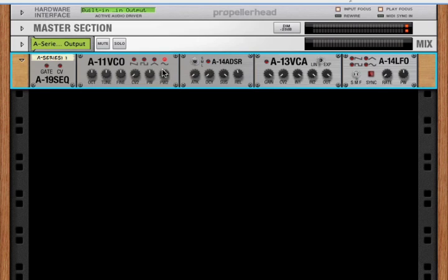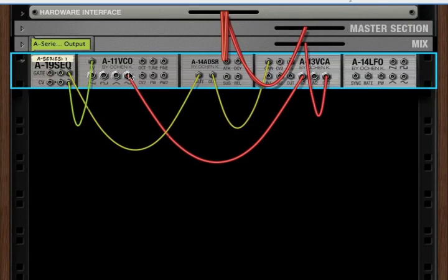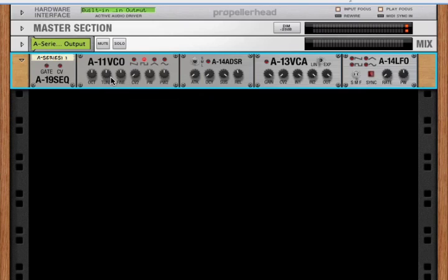Okay, so the rest of the knobs. Let's skip the CV2 tune now, just for a second, and let's look at the pulse width knobs. Now, the pulse width knobs apply only to square waves. So let's change this to square.